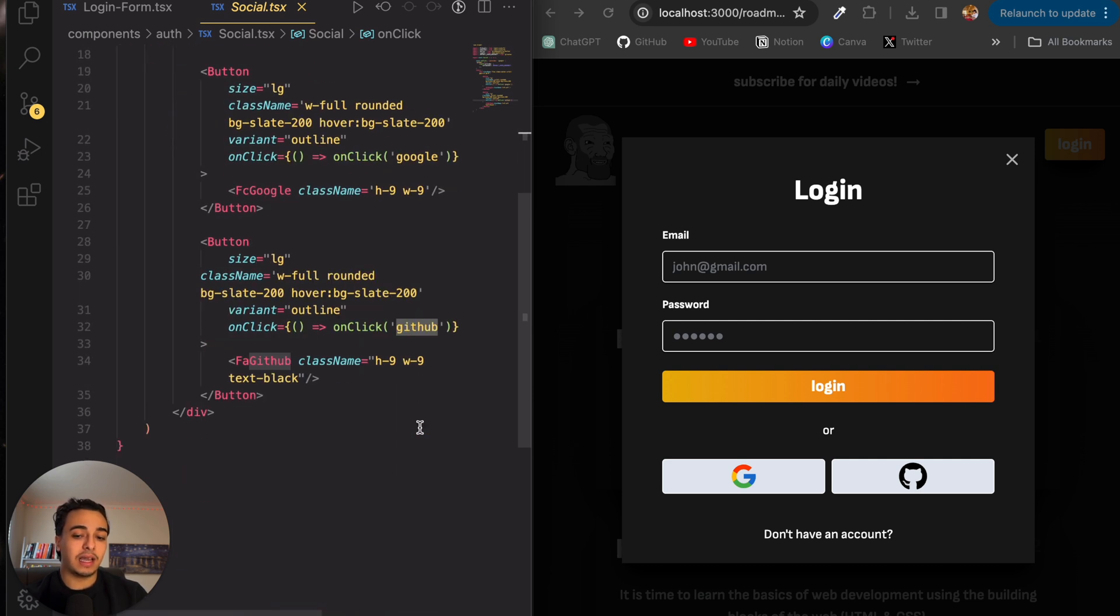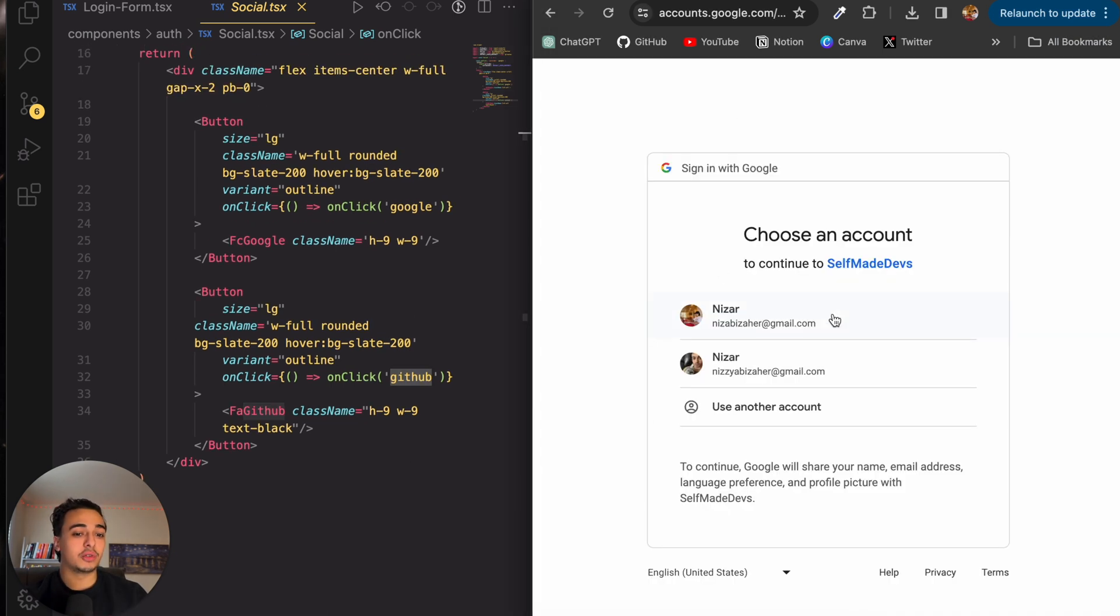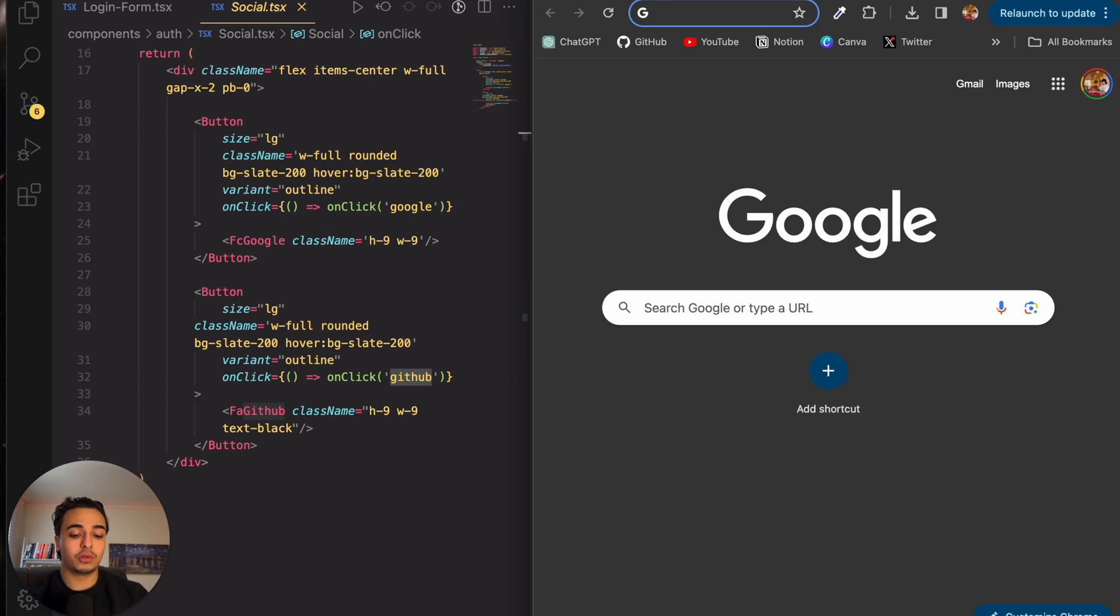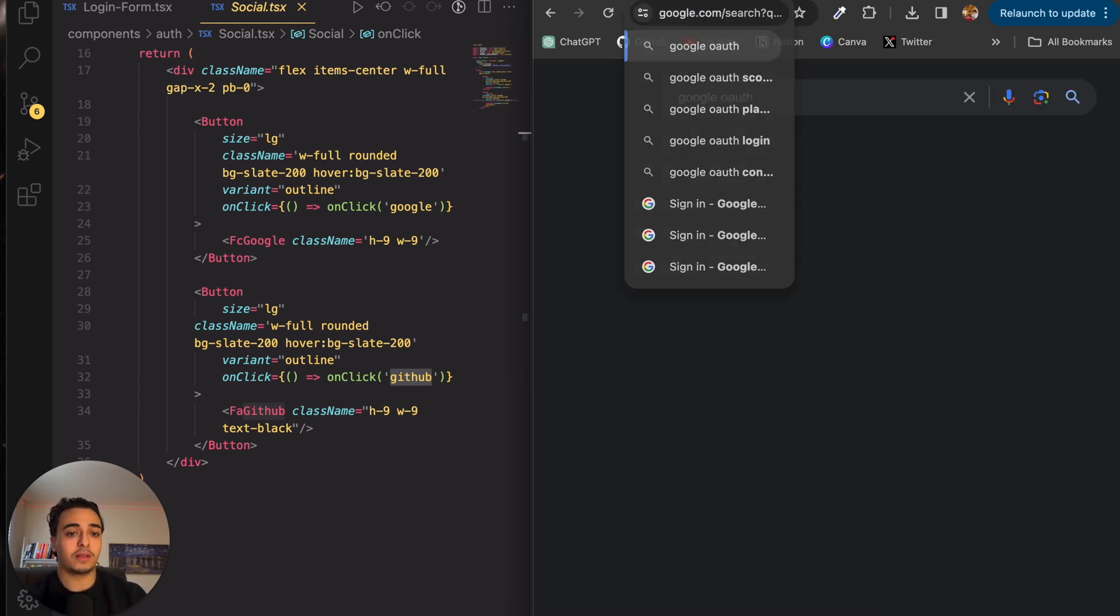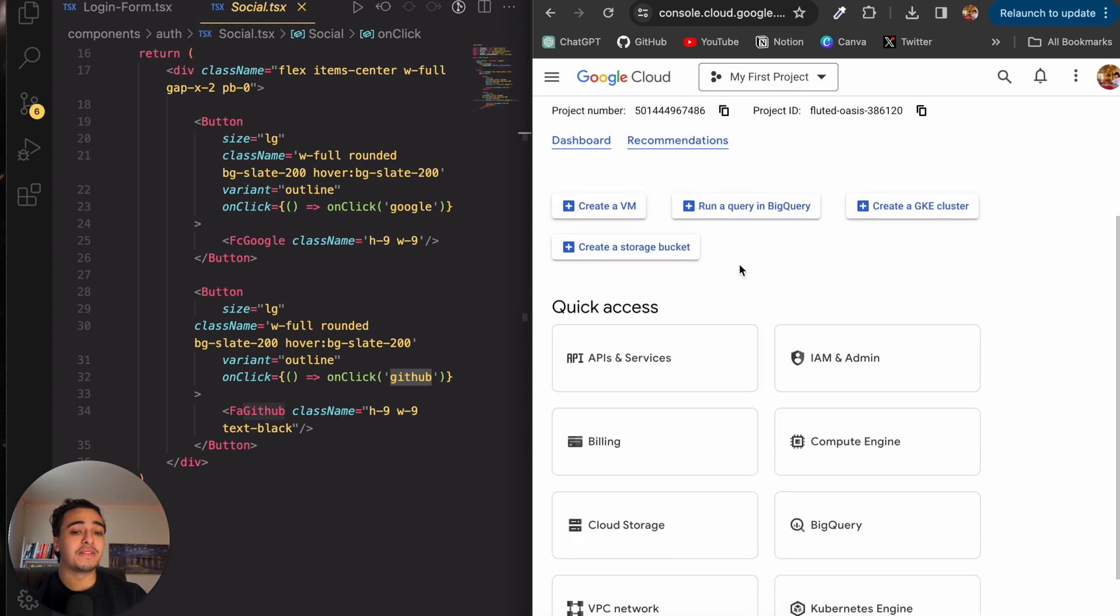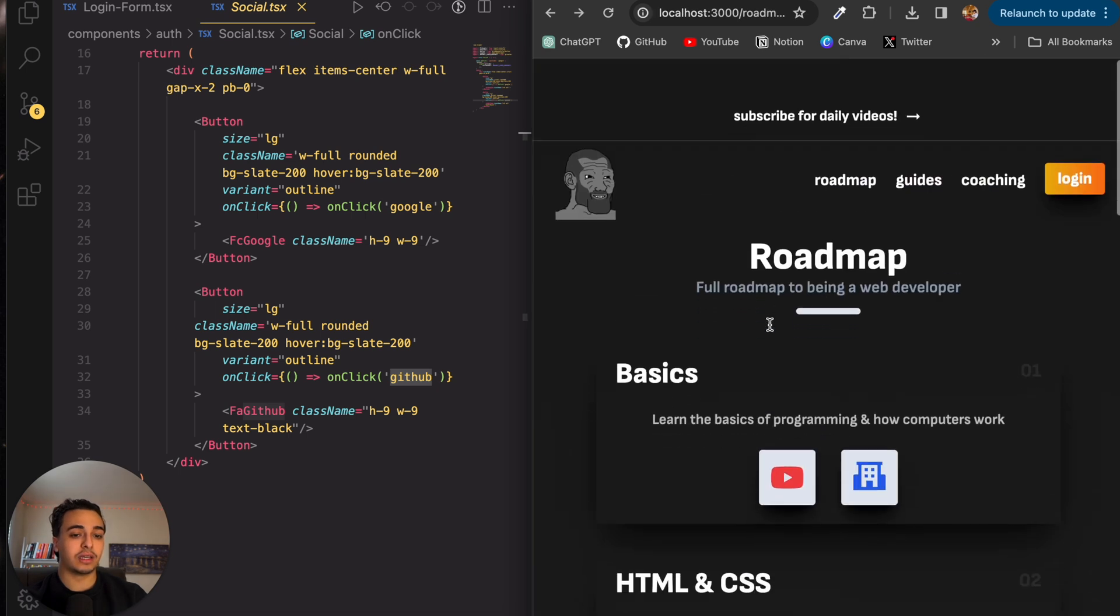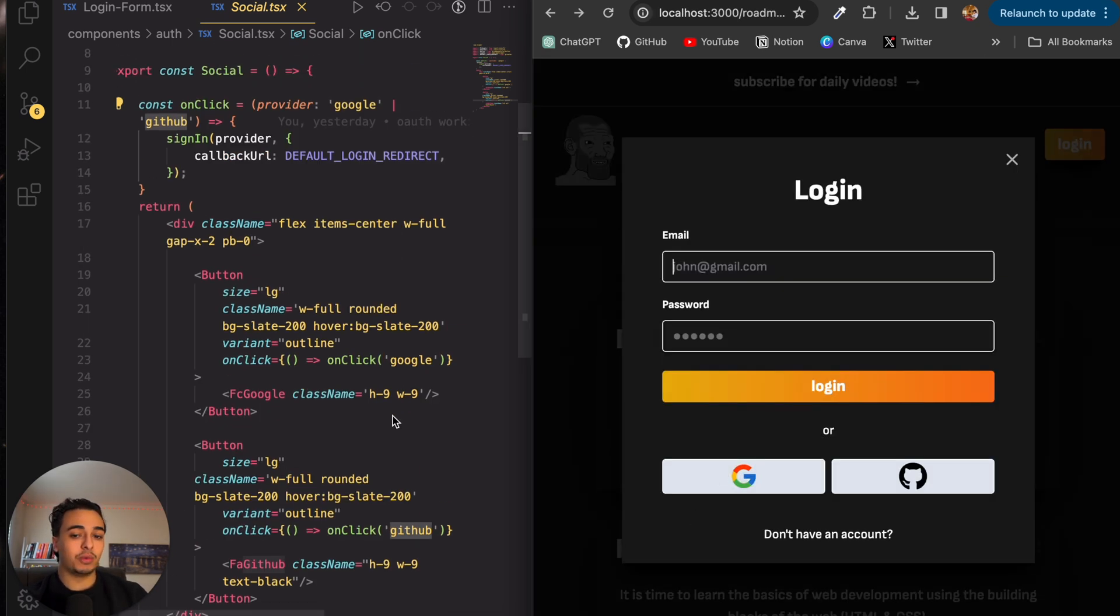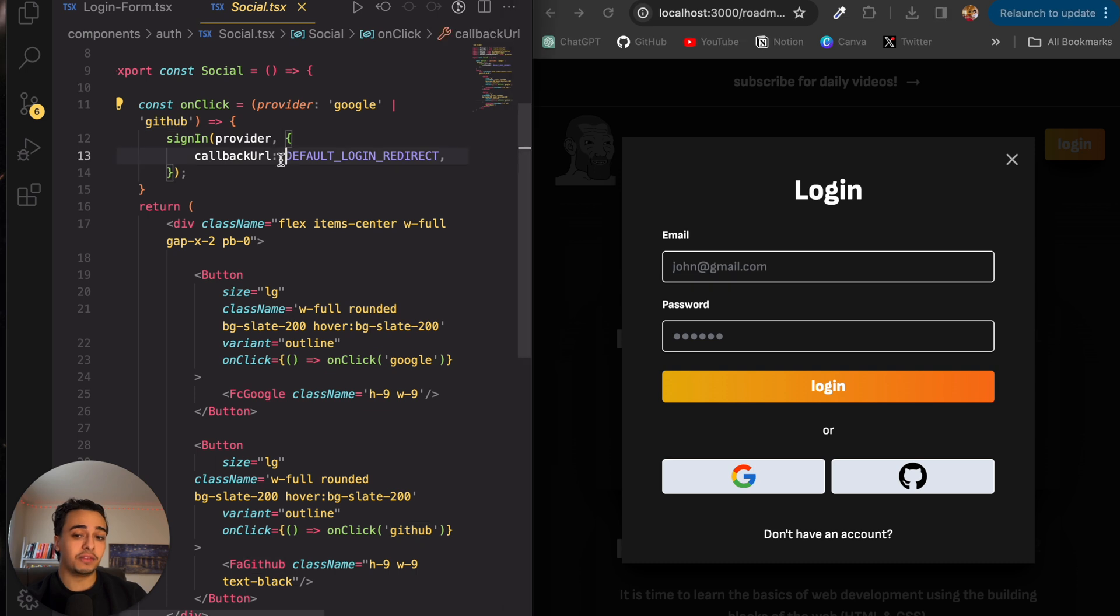And basically I don't want to make it too confusing, but these two take us to links. So let's say we press Google. It takes us to the Google OAuth link, which we set up using the Google OAuth. So the Google cloud console, and essentially we set everything up here and we displayed it as we set it up outside of this.